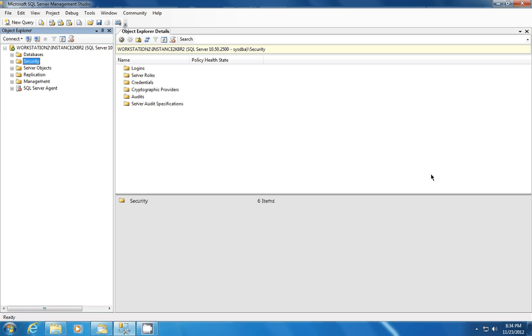And auditing events can be written to the event log, or actual log files or audit files. Today we're going to talk about instance-level events and how to set that up. We're going to go right into the demonstration here.